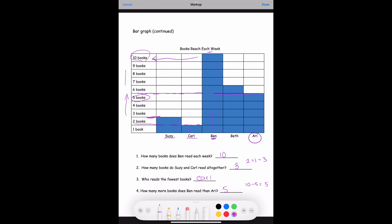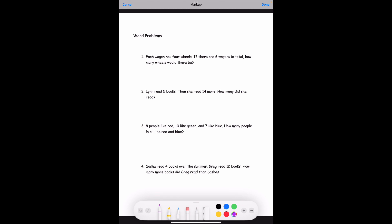Last page — word problems. Each wagon has four wheels. If there are six wagons in total, how many wheels would there be? One wagon has four wheels, so let's add four six times: 4 plus 4 is 8, plus 4 is 12, plus 4 is 16, plus 4 is 20, plus 4 is 24. So six wagons have twenty-four wheels.